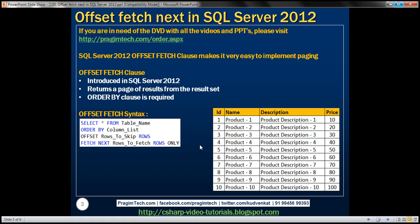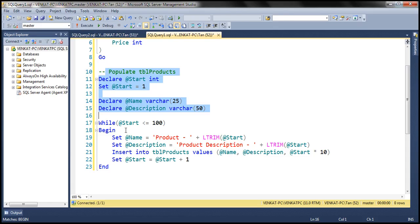Looking at the data, the names are Product-1, Product-2, Product-3, and so forth. The description column has Product Description-1, Product Description-2, Product Description-3, and so on. The price column has values 10, 20, 30, etc. This data is computed using a while loop in the script.